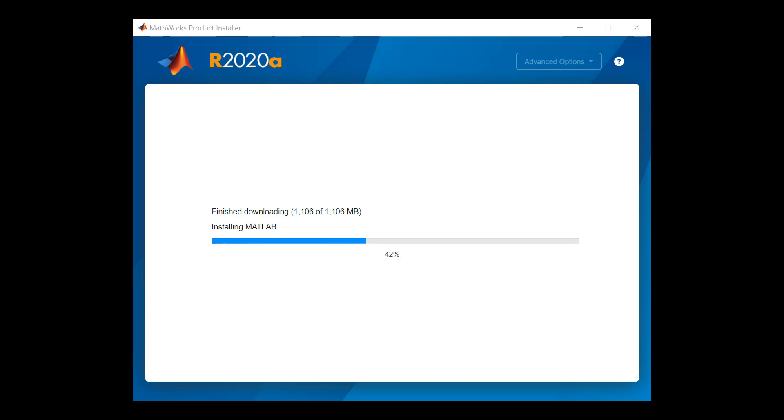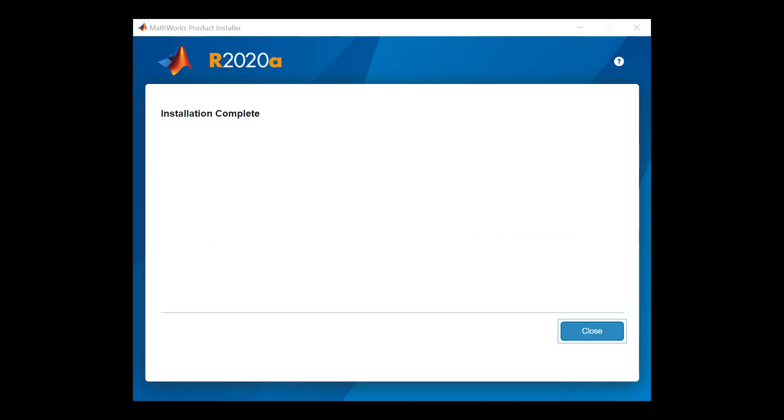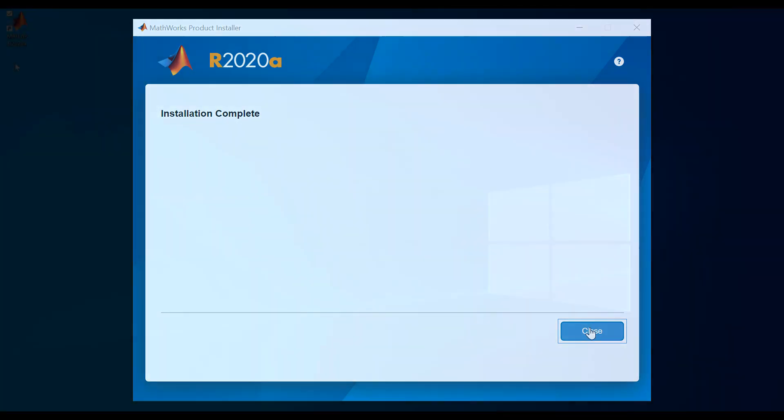Once the installation is complete, you will see this window letting you know it is done. Click Close to close the installer window.